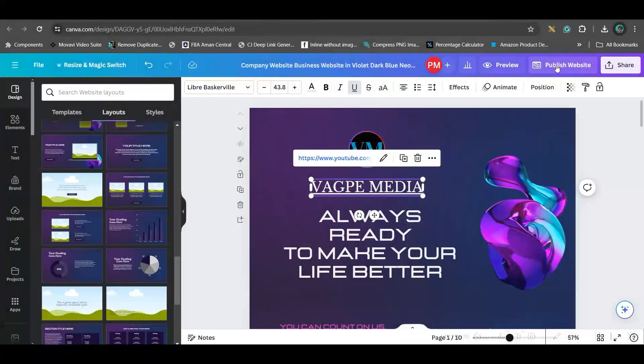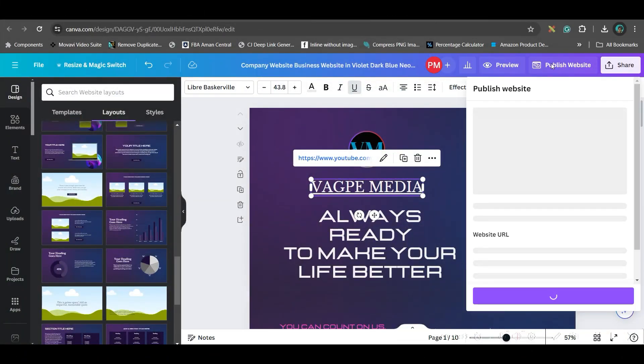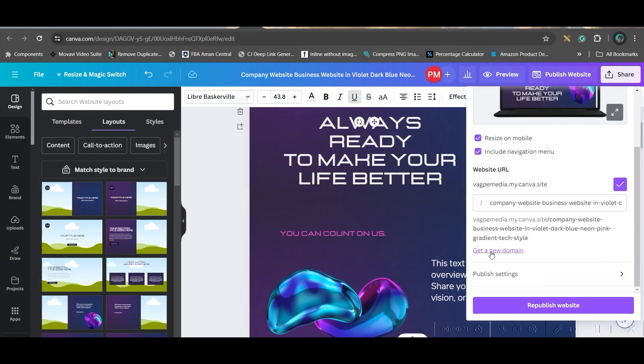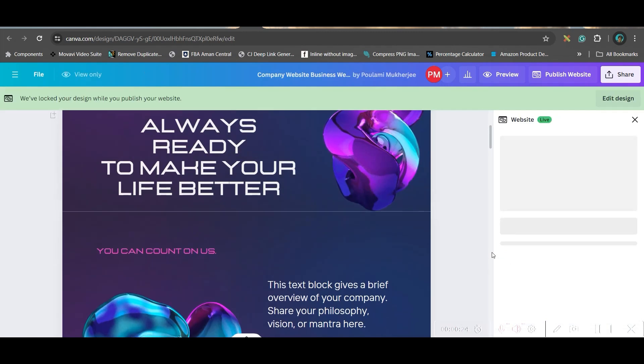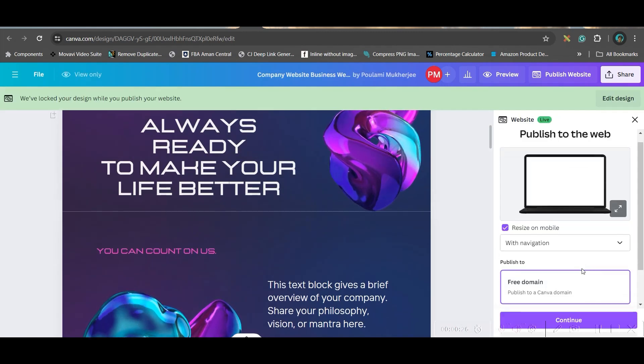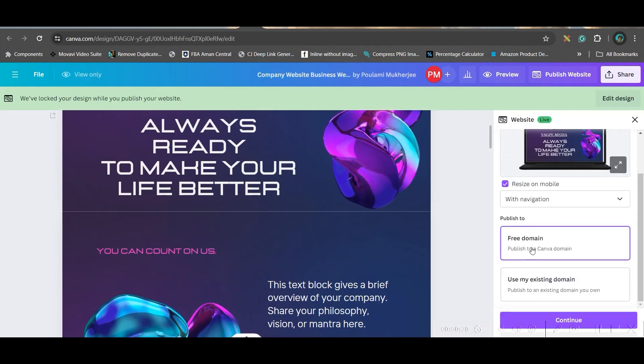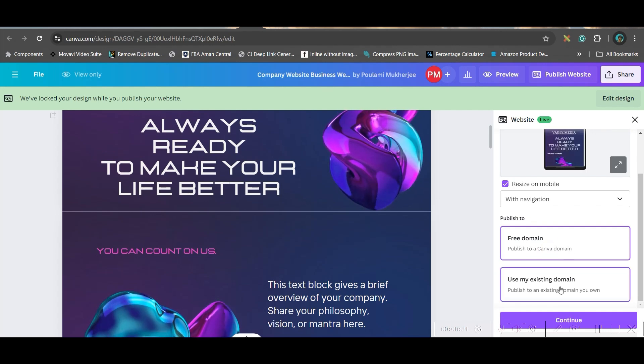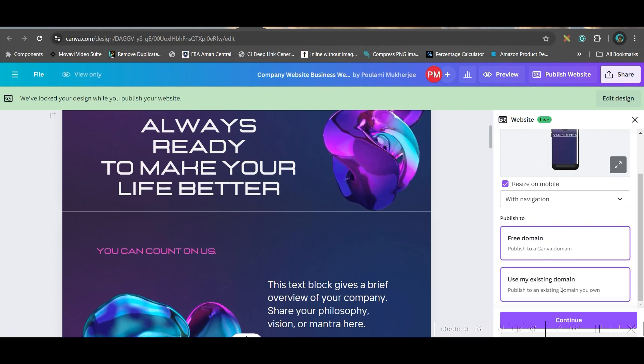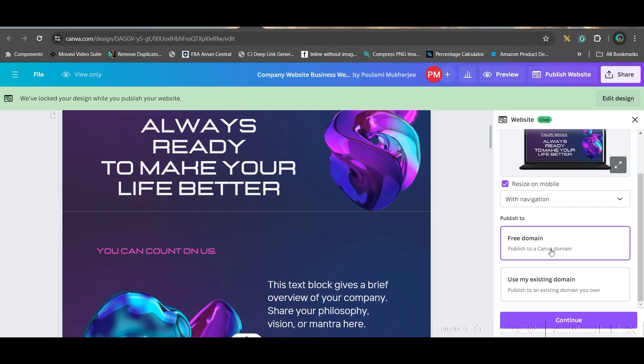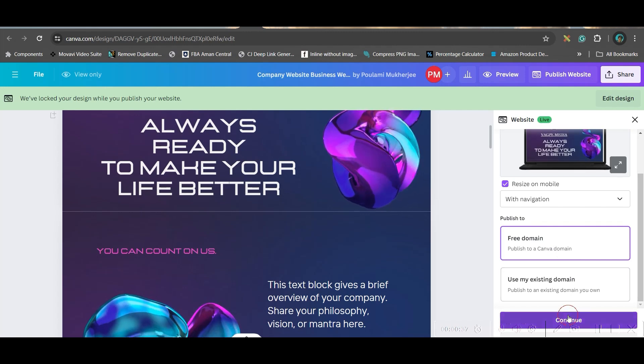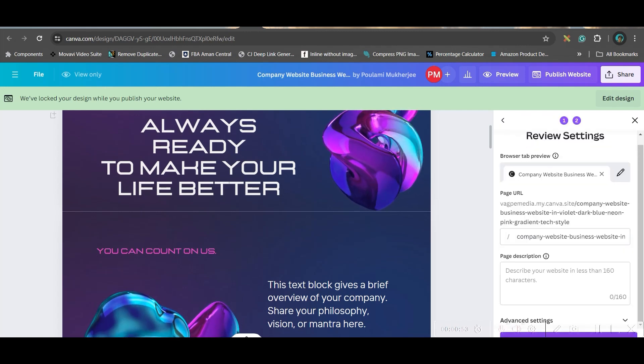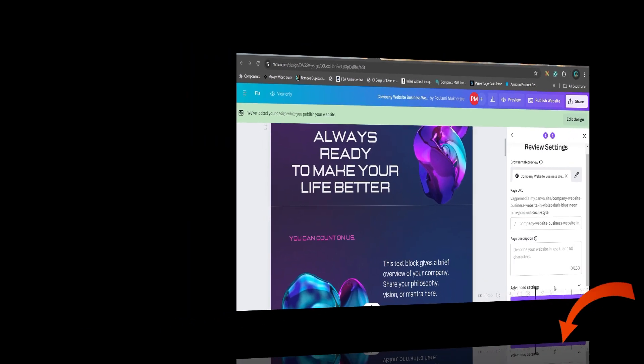Now, time to publish. Go to publish website option. You can have a custom URL. You can get a new domain as well. If you go to domain option, you can get a new domain. You can have a free domain from Canva. Or else, if you have an existing domain, you can even attach that. If you don't have it, you can go to Canva domain and continue. After all this, you can go and click on this Publish button.